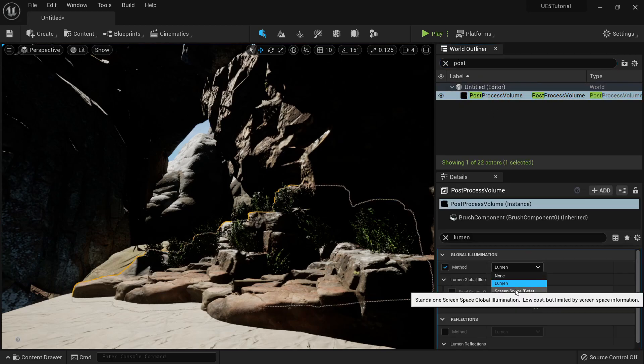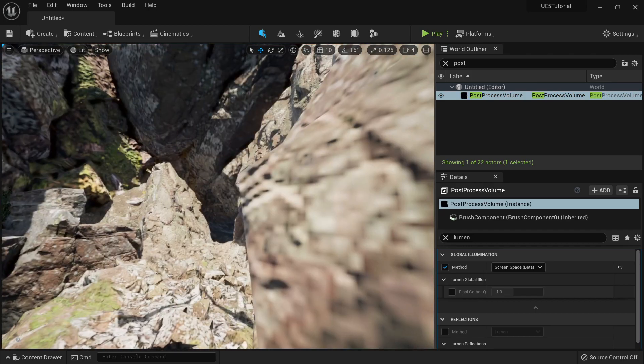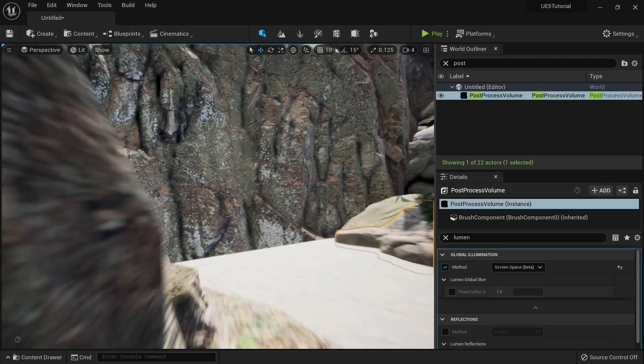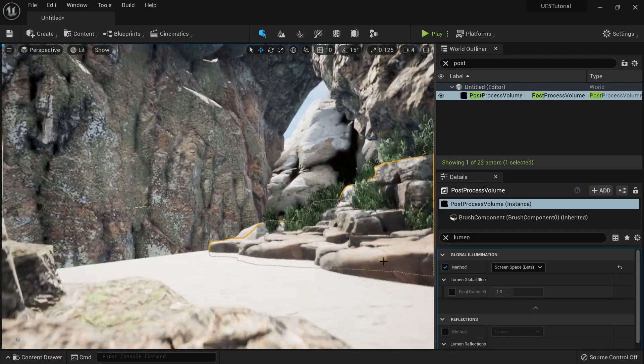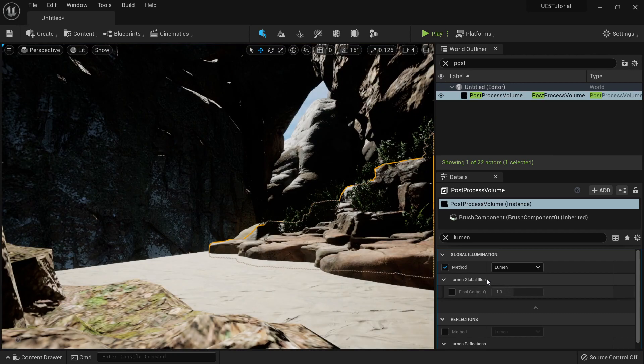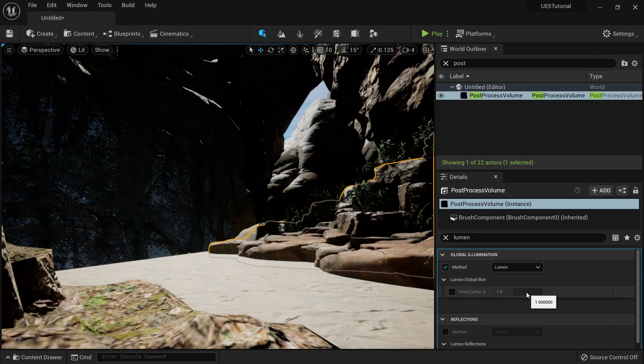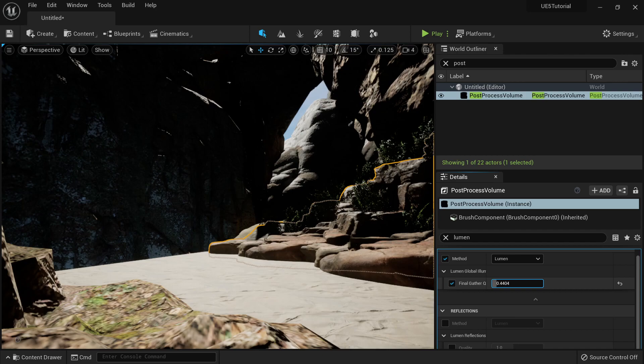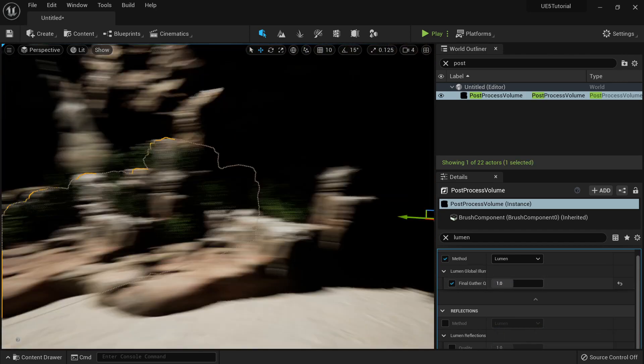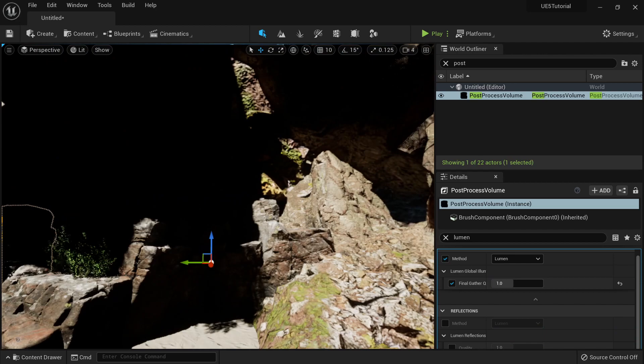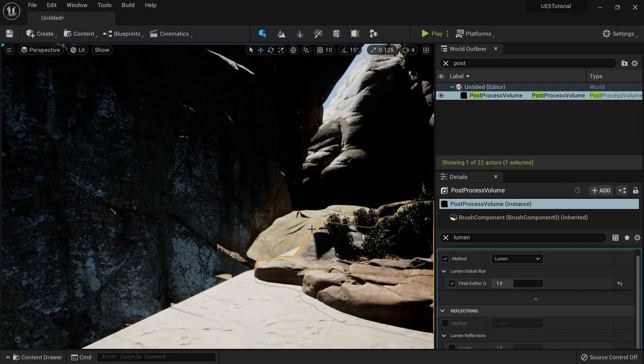And if I go to my post-process volume, I can try different things. I can try the screen space, which is still better, or I can try the Lumen. I can change the settings here and there, but this is how we will change the lighting setup in our scene.